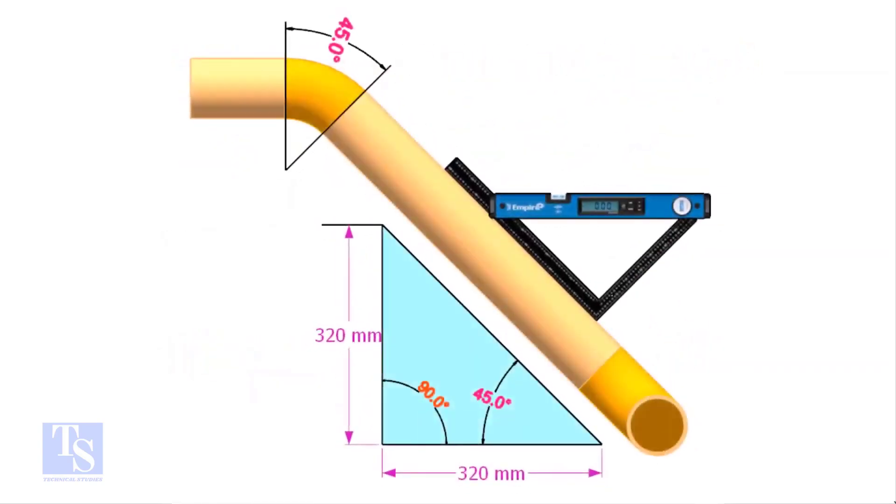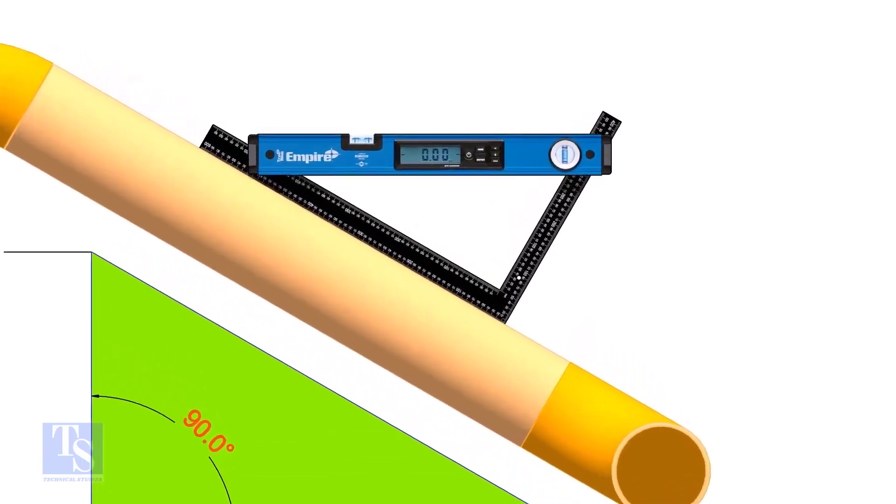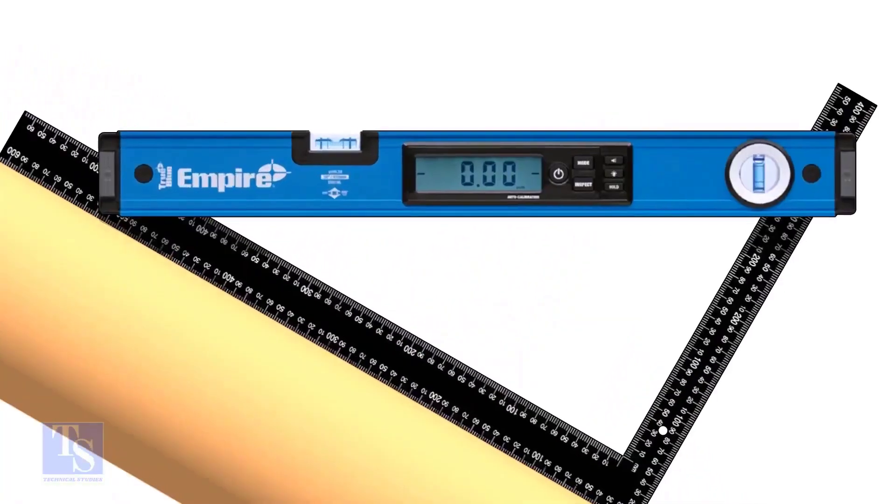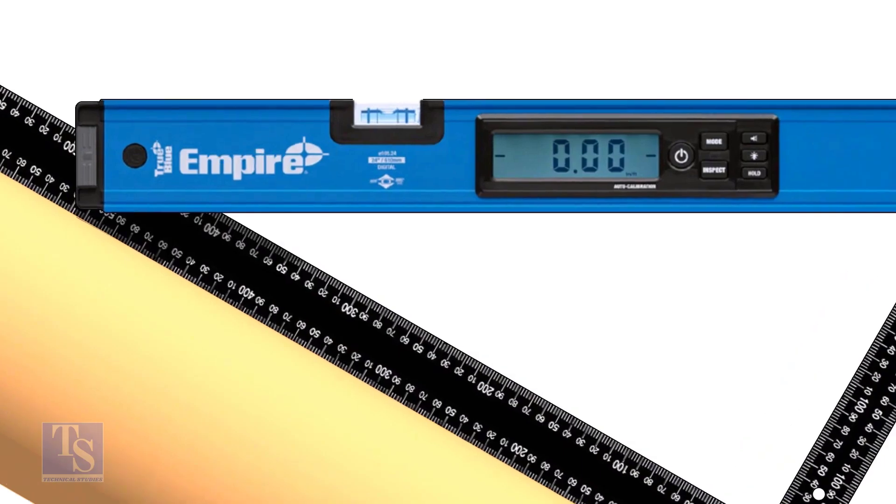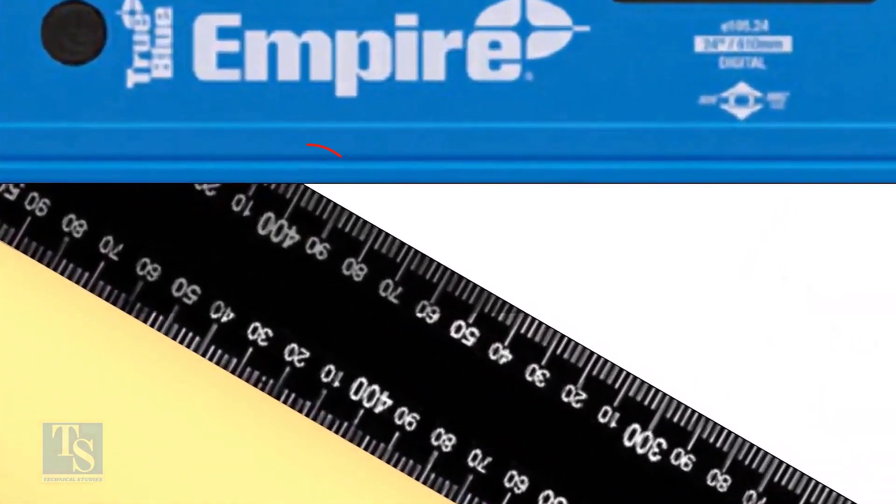So the equation proves that the line slope is 45 degrees. Let us try another example. In this case, the run is 400 millimeters.